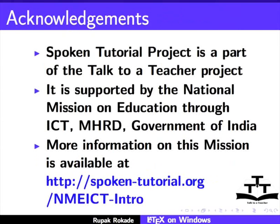Spoken tutorial project is a part of the Talk to a Teacher project. It is supported by the National Mission on Education through ICT, MHRD, Government of India. More information on this mission is available at http://spoken-tutorial.org/NMEICT-intro. This is Rupak Rokade from IIT Bombay signing off. Thanks for watching.